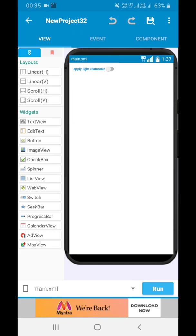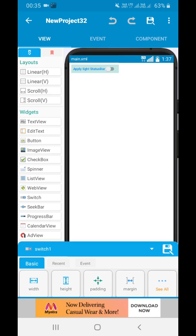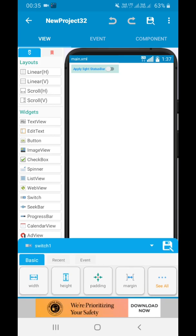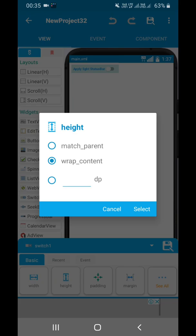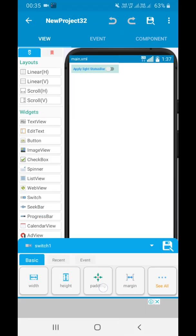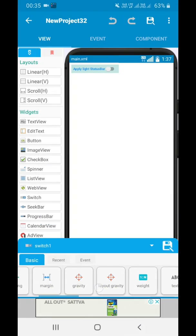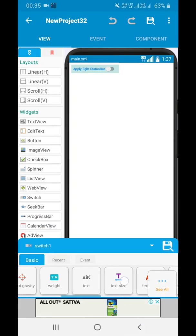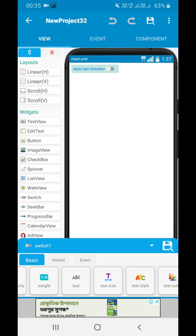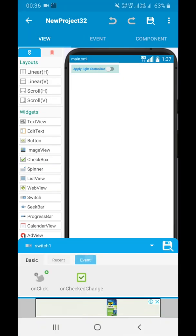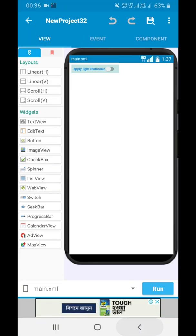Today we will be learning about the light status bar. In the layout we have added a switch — nothing else. Its width is wrap content and height is also wrap content. Padding is default 8, and text size I have kept as well — you can keep anything as you wish.